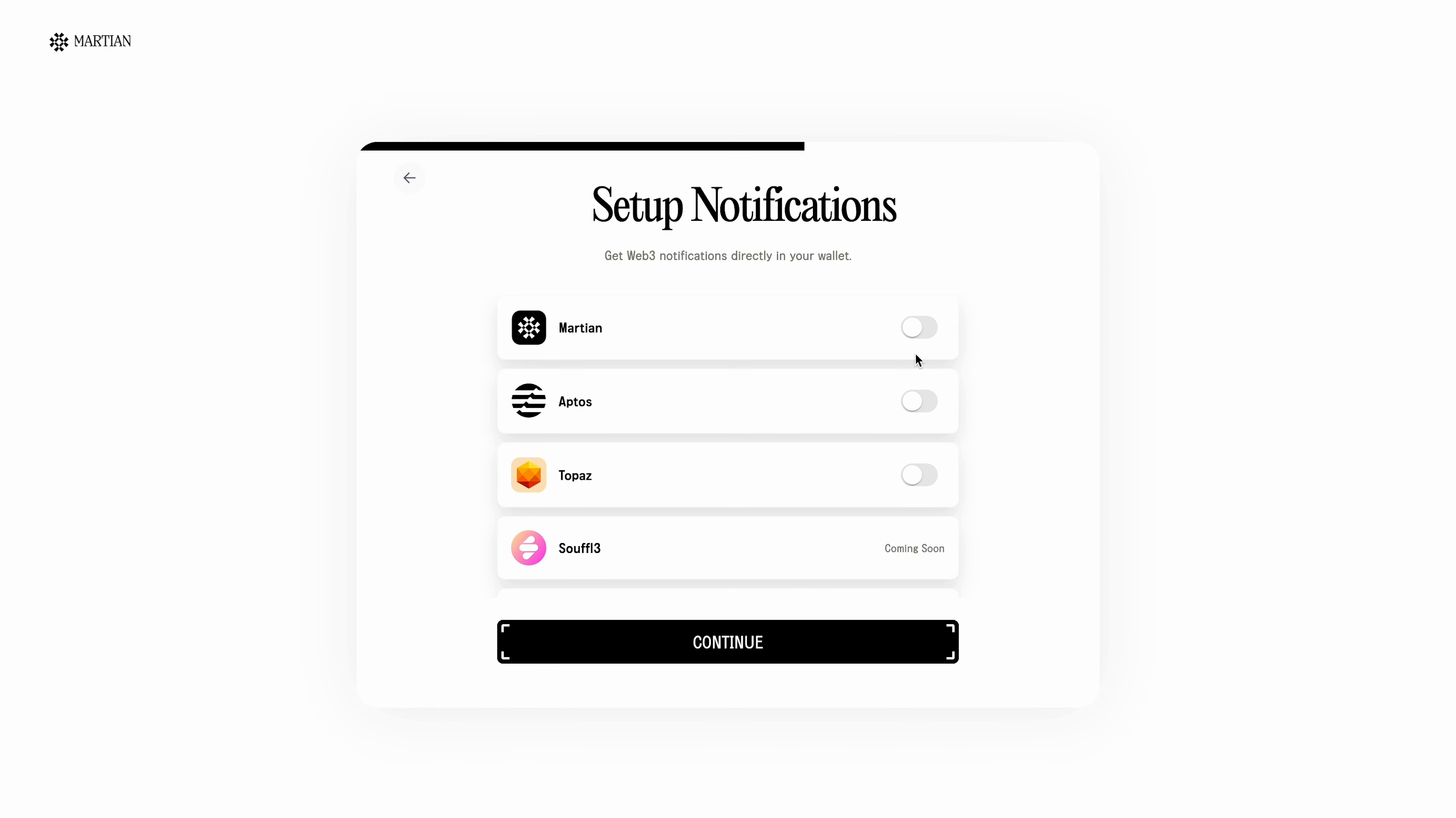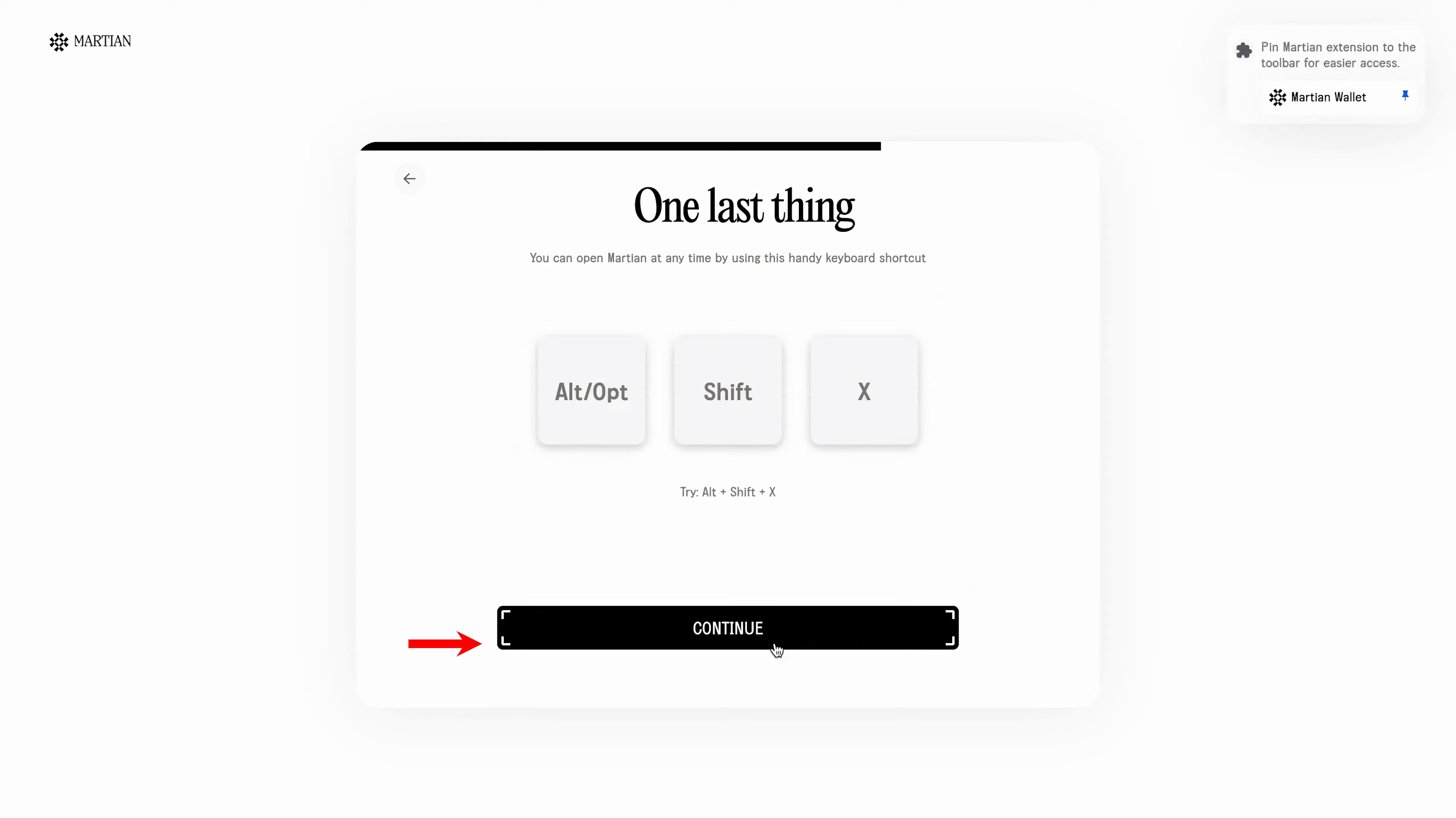Next, the wallet asks about the notifications. I leave the notifications only on the wallet itself by moving the slider to the right and then press the continue button.